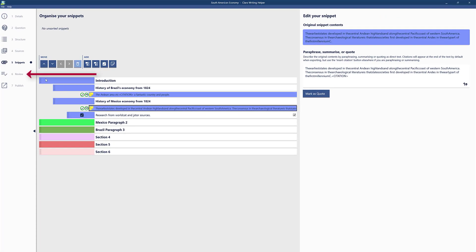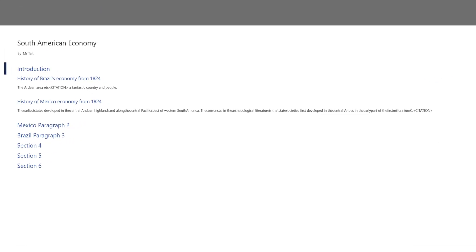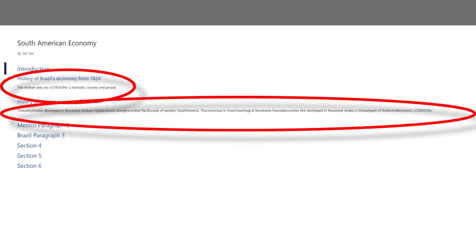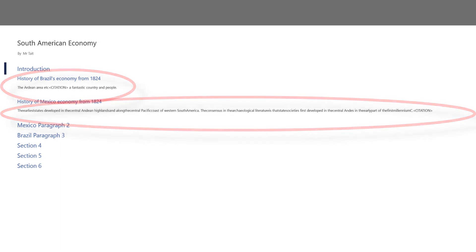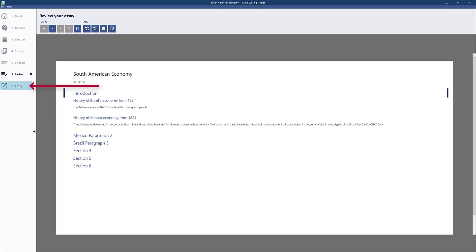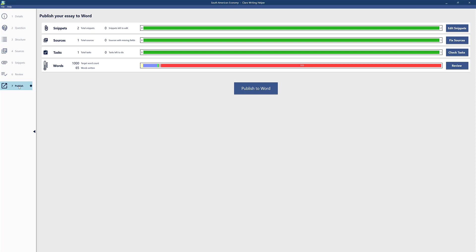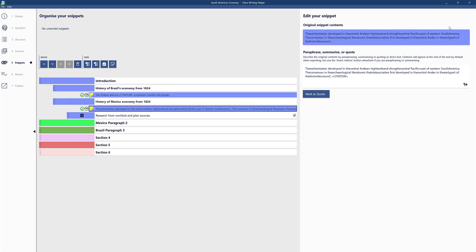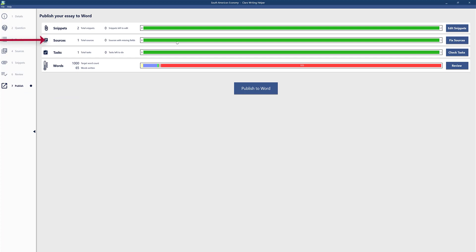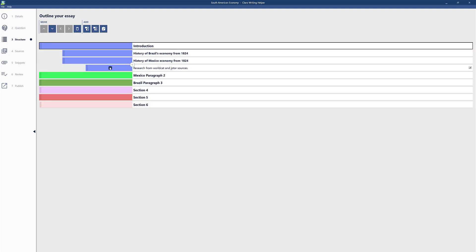Once you've done that, go to Review to see how it's looking. You can see where you paraphrased and where you did a direct quote with in-text citations. Then go to Publish — before publishing, double check: 'Snippets' will tell you if there are any left to edit. Come to the right and it takes you straight back there; I've done them all so none are empty. You also check Sources for any missing fields — there are none because I've filled them all in. And check Tasks — I ticked it to say it's done.